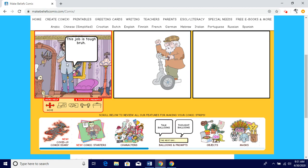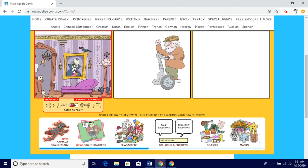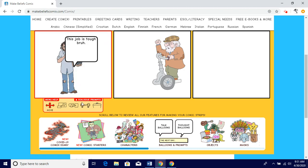The bring-to-front function works where if you accidentally put Jonas behind something, just click 'bring to front' and click Jonas and he'll come up front. Do not click on the background, because if you click the background, everything gets stuck behind it and there's no way to click it.